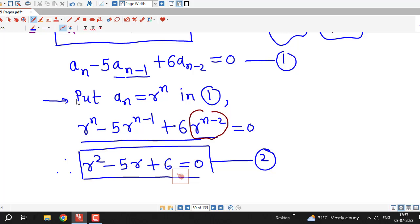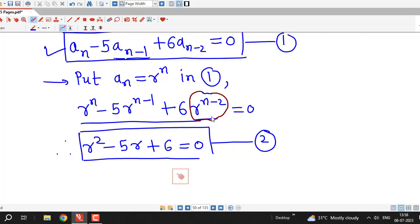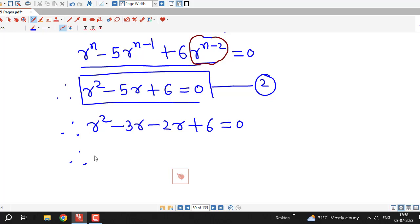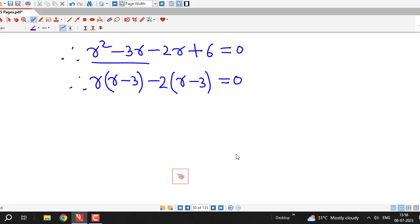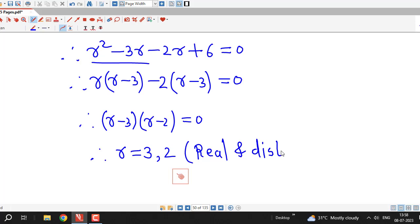If you are comfortable, you can directly write down this characteristic equation. If not, you can substitute a_n equal to r raised to n everywhere in the recurrence relation, then divide by the lowest degree term to get the characteristic equation. Now we have to solve this equation. I rewrite minus 5r as minus 3r minus 2r plus 6 equal to 0. Taking r common gives r minus 3, and taking minus 2 common gives r minus 3. Factoring out r minus 3, we have r minus 2 in the other bracket. So we obtain r equal to 3 and r equal to 2, and we can see that these roots are real and distinct.